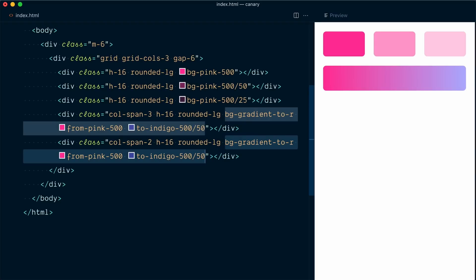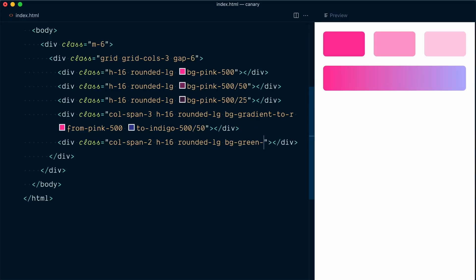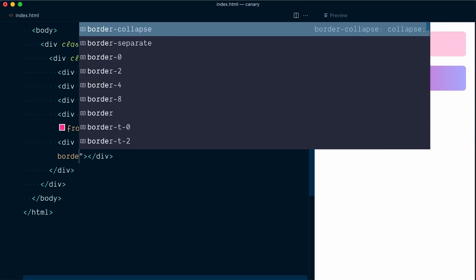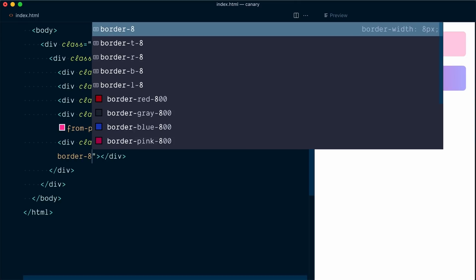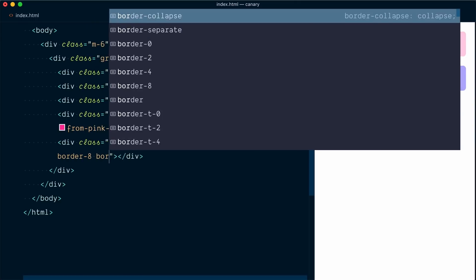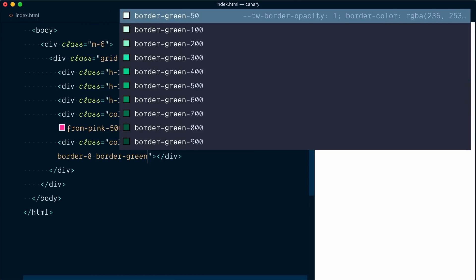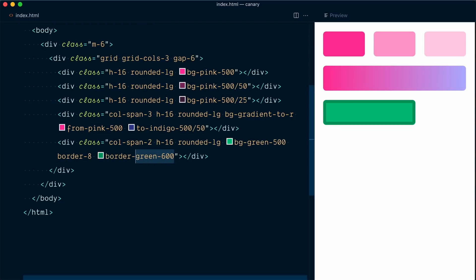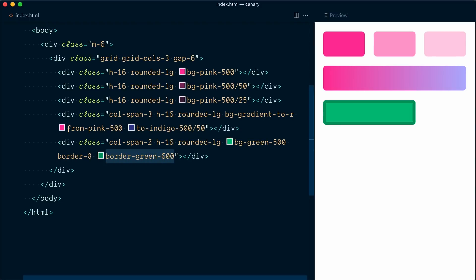I'll get rid of the background gradient and we'll just have bg green 500. Here we go. And let's add some borders to this thing. So I'm not going to go subtle here. I'm going to go border 8 and border green 600. So that's applied a green 600 border to every of the four borders.